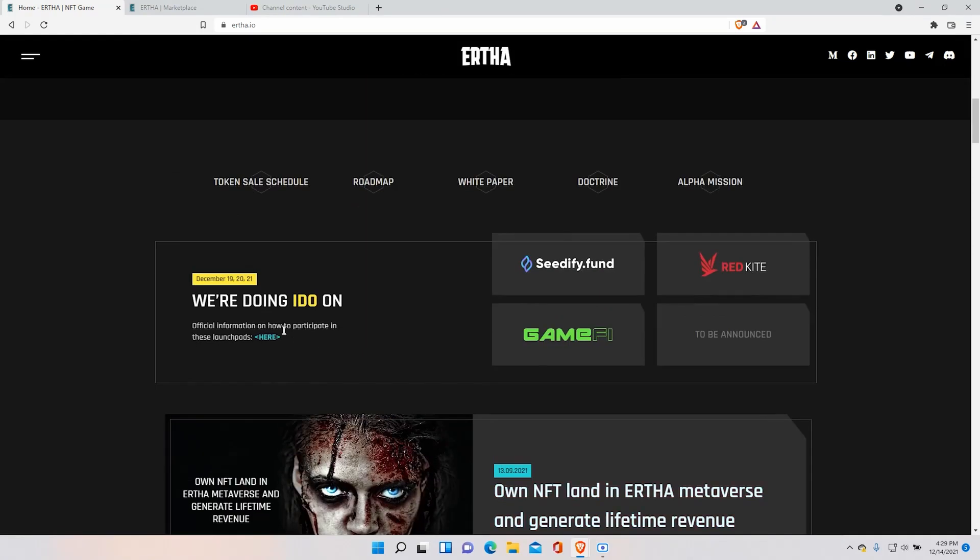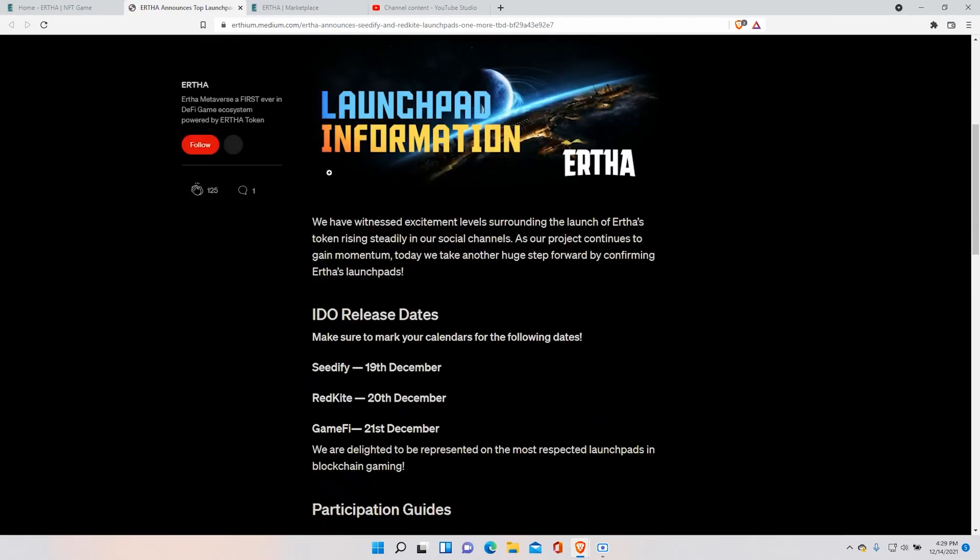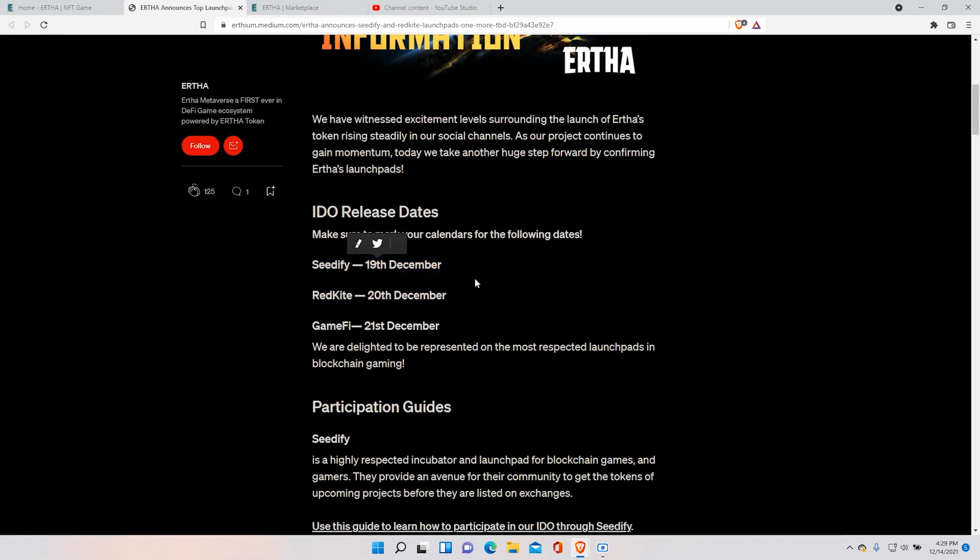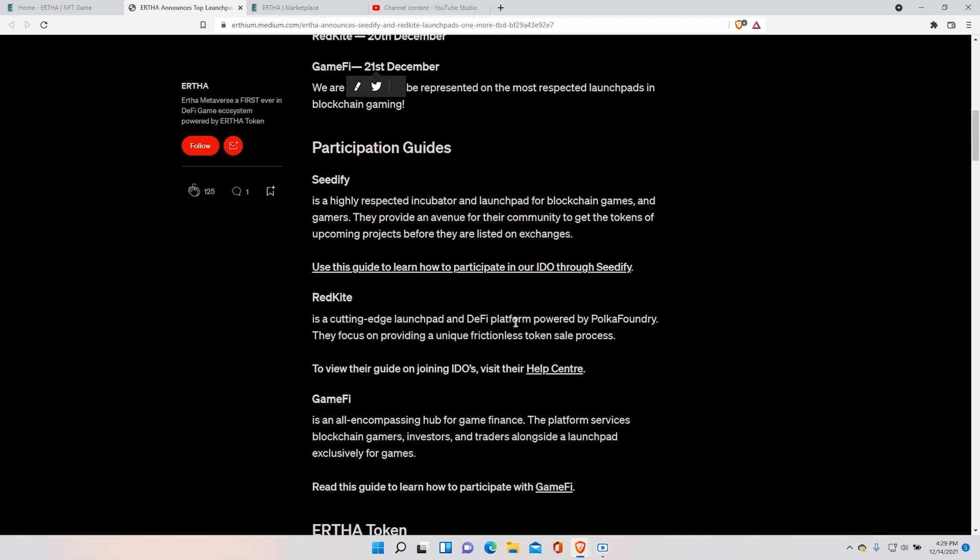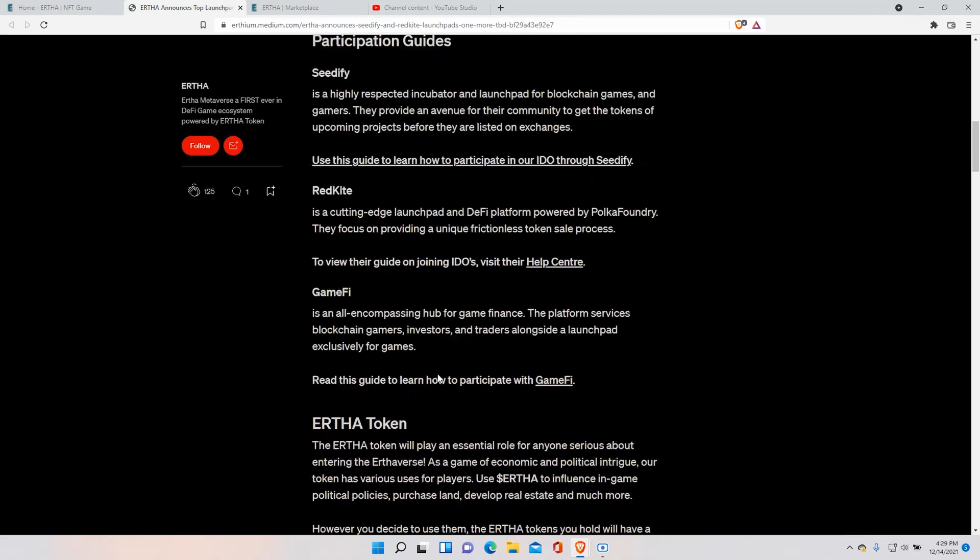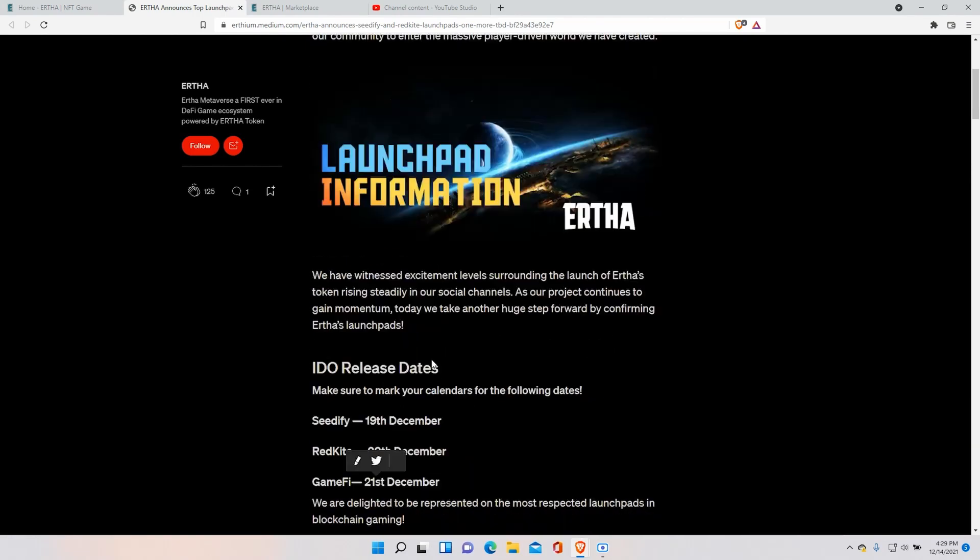Let's see the specific dates. Alrighty. So the dates are for Seedify, it's going to be December 19th. For Red Kite is going to be December 20th. And GameFi is going to be December 21st. So these are the days that the Eartha token is going to go public. And the demand will significantly increase. So now is the best time to invest on the land as most of the land is available.